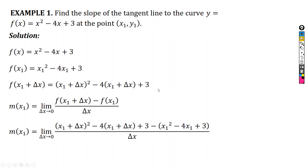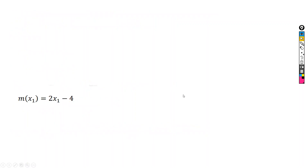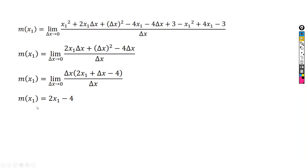So the slope we obtained is m(x1) = 2x1 - 4. I will now present a table of corresponding values of the domain x, the function y = f(x) = x² - 4x + 3, and the corresponding slope values m(x1) = 2x1 - 4.